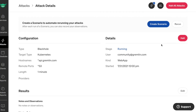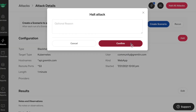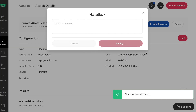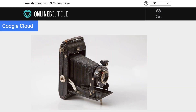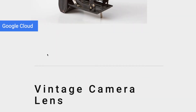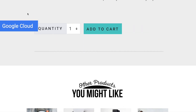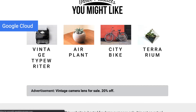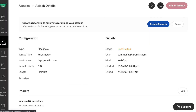Now let's halt the attack. Go back to our store. Refresh. See that the ads are now back. And that's how we run a black hole attack.